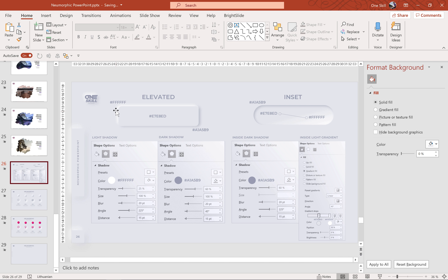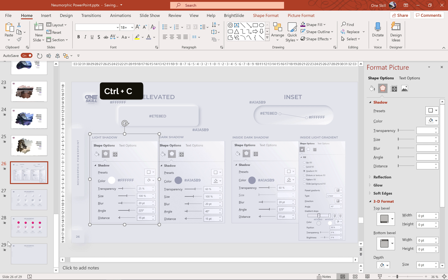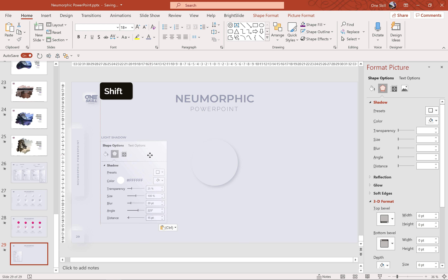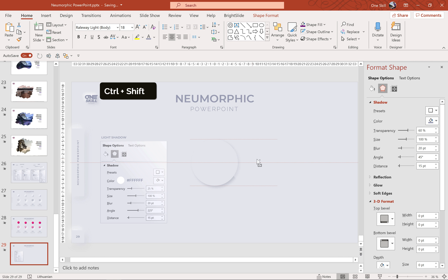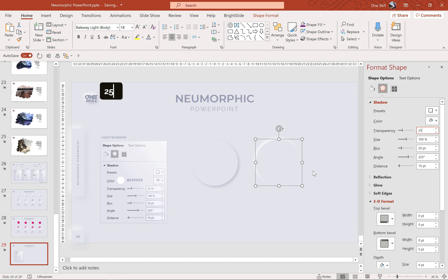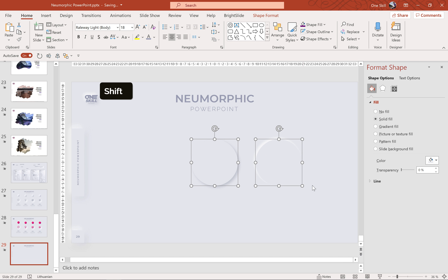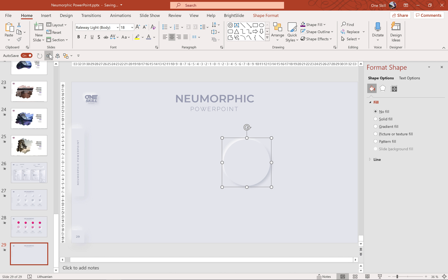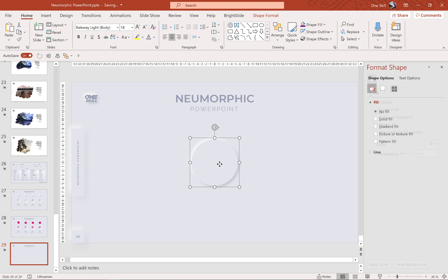Now we have to take care of the light shadow. In PowerPoint it's not possible to add two shadows to the same shape, so we have to duplicate this shape. Now we'll make it white. The dark shadow goes at 45 degrees, so the white shadow has to be on the opposite side — 180 plus 45 is 225. So we insert 225 for the angle. For the color let's choose white, and let's drop the transparency to 25% so that this light shadow pops out a little bit better. Now we can align these two circles to the center and middle, group them, and we have created our first elevated neomorphic shape.